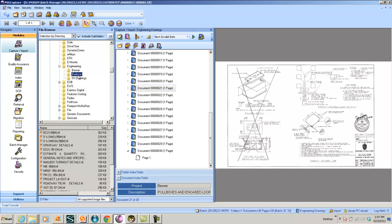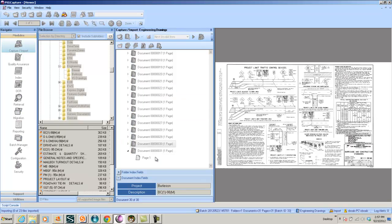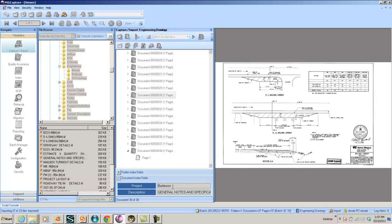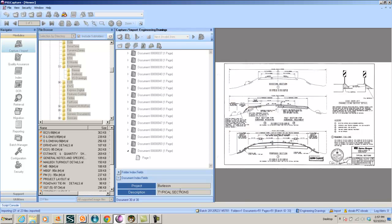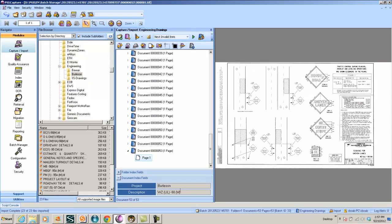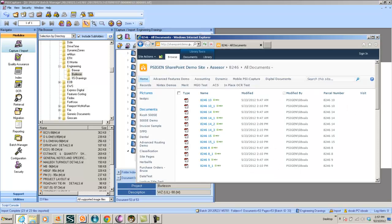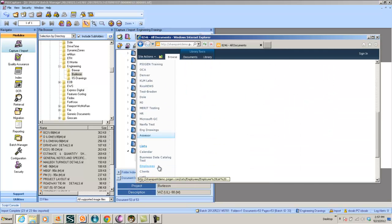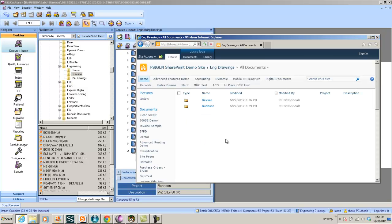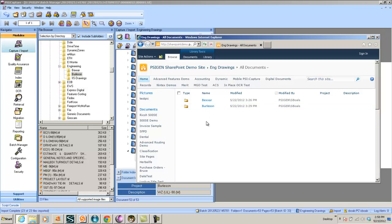And I can do the same thing for the Burleson project, kick this off, and you can see now my project is Burleson. I can go through, I can process these and route them into SharePoint as searchable PDFs. All right. So now that I've processed these and I've routed both the assessor documents and the engineering drawings into SharePoint, you can see my engineering drawings.